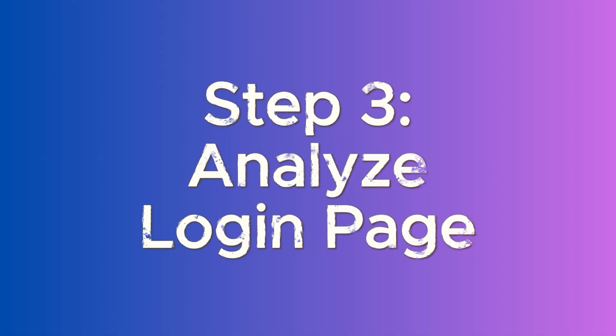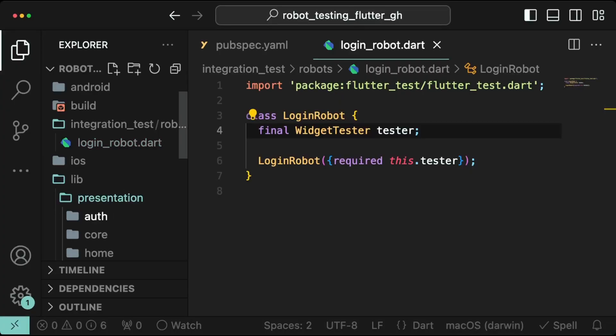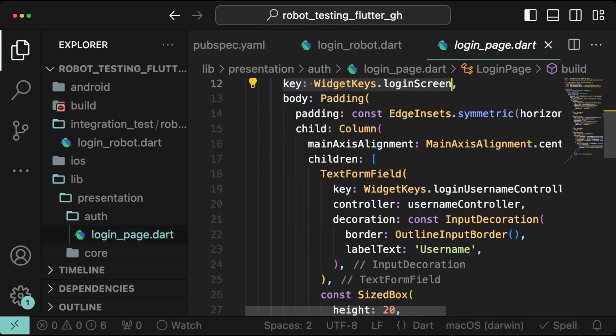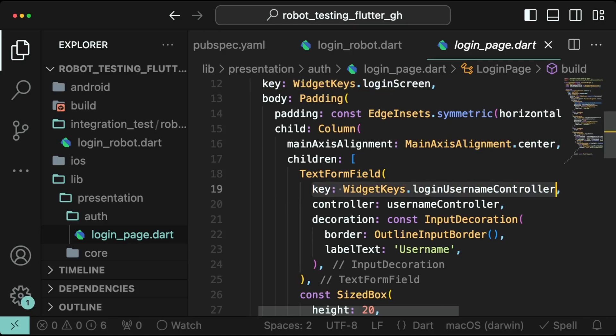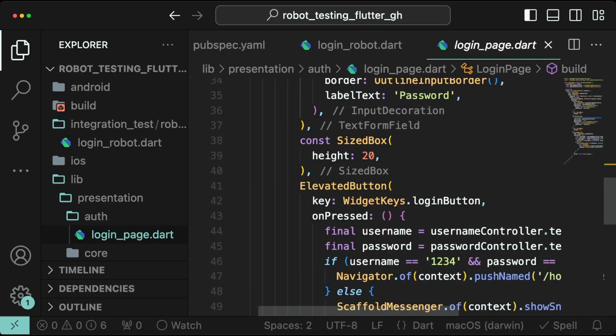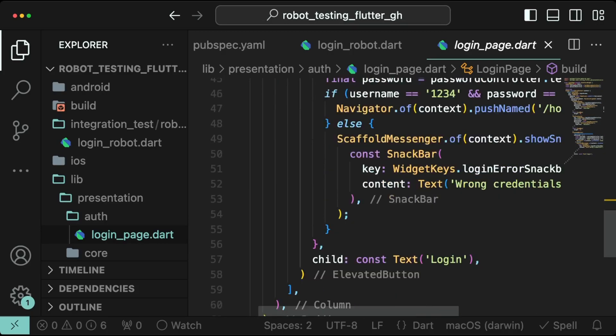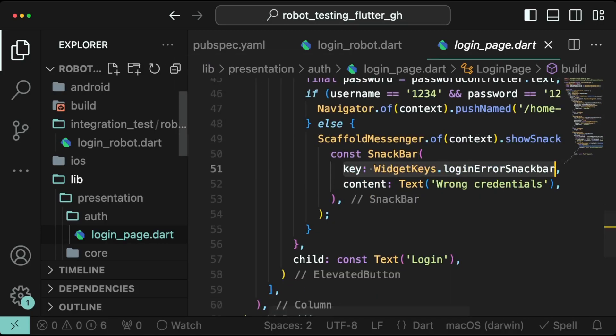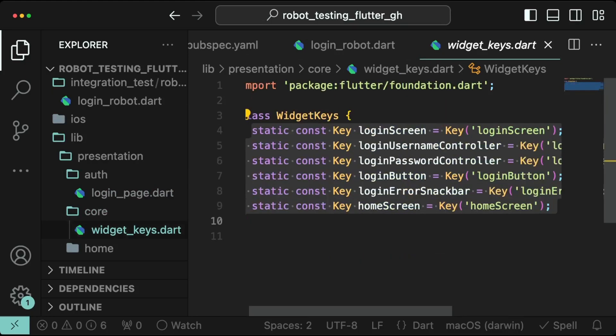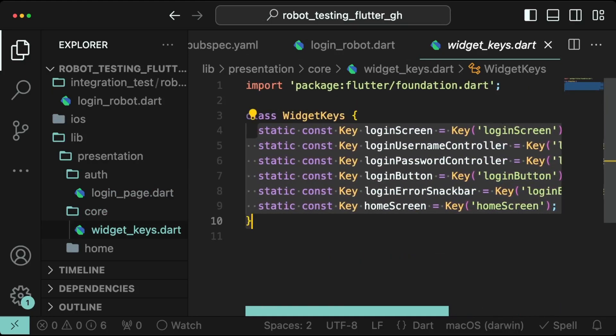Step 3: Analyze login page. Take a look at the source code. You will see many widgets assigned with a widget keys class. These keys are assigned to better identify widgets for the test framework and will be advantageous when looking for widgets in our tests.